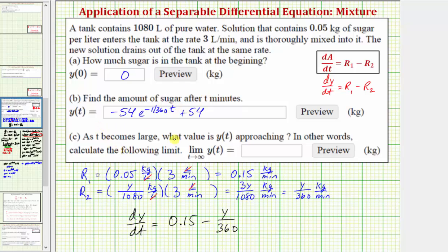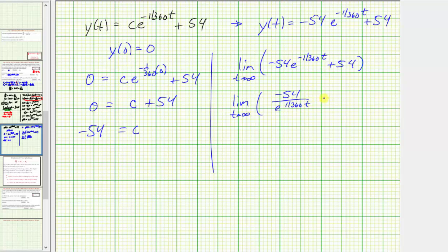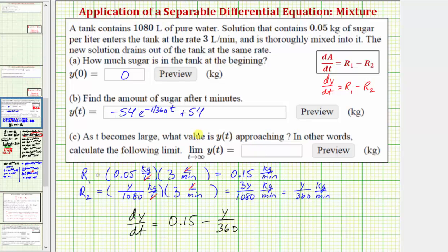For Part C, we want the limit as t approaches infinity of y of t. Rewriting, this is the limit as t approaches infinity of negative 54 over e raised to the power of positive (1/360)t, plus 54. As t approaches infinity, the denominator increases without bound, so that term approaches zero. Therefore, the limit equals 0 plus 54, which equals 54 kilograms. As time increases without bound, the amount of sugar in the tank approaches 54 kilograms.